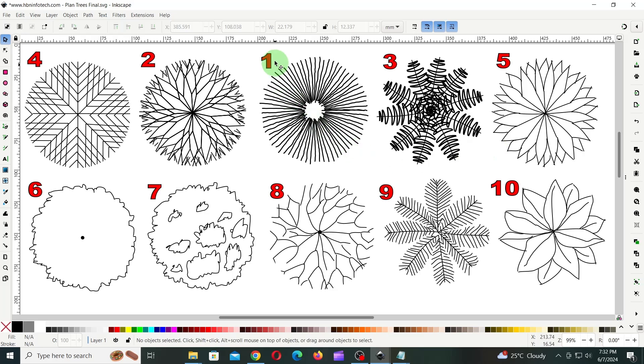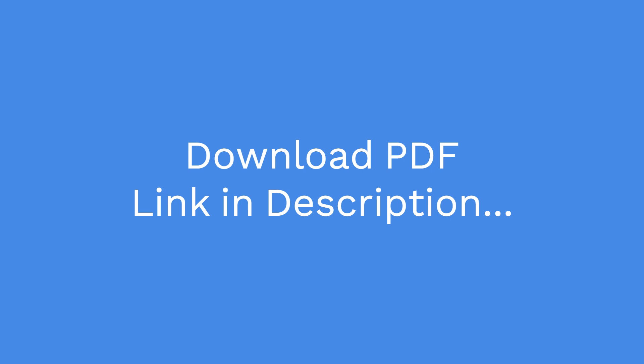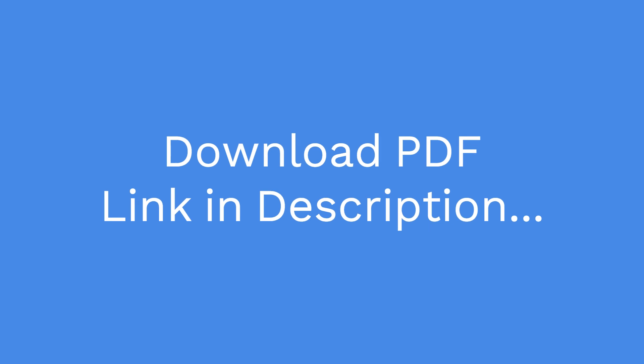First, I'll start from this one, next this one, next this one and so on. You can download the PDF file of these images on my website.